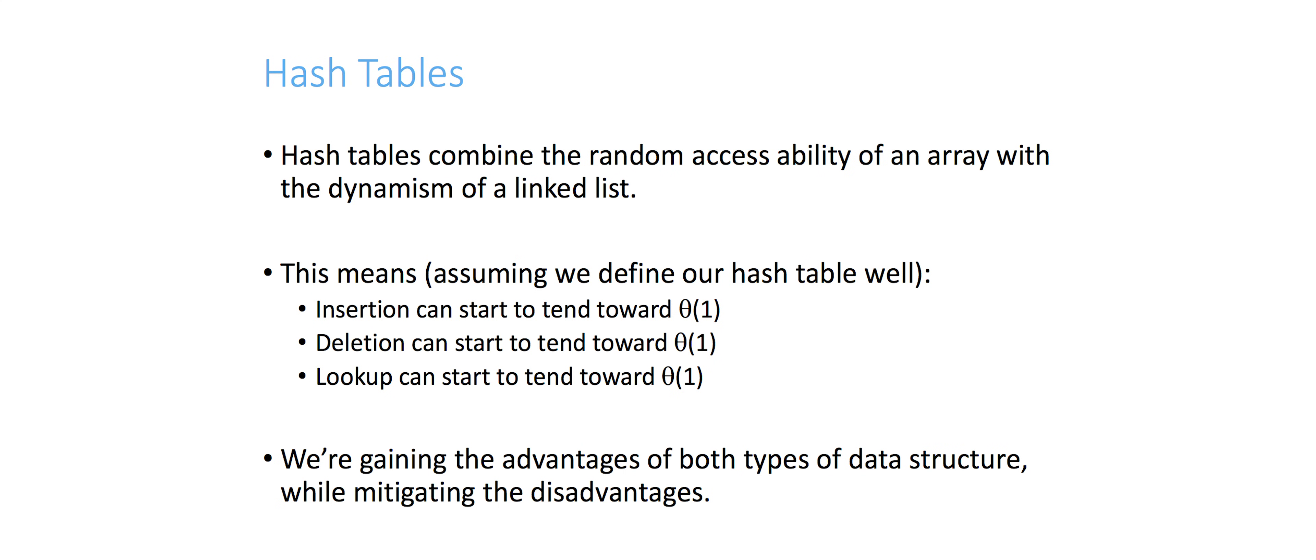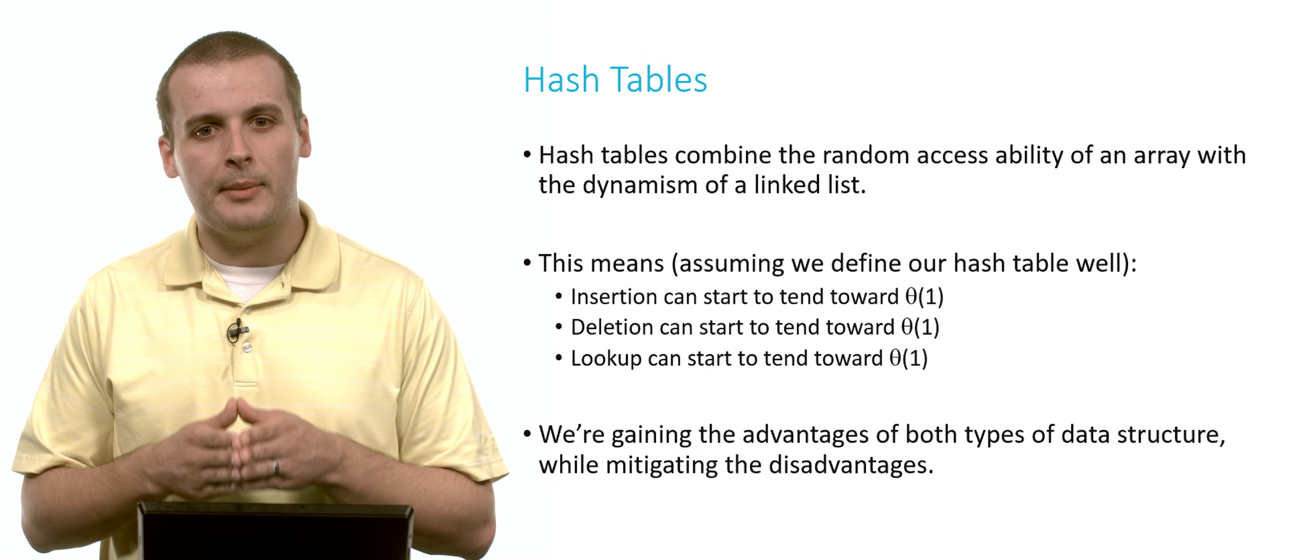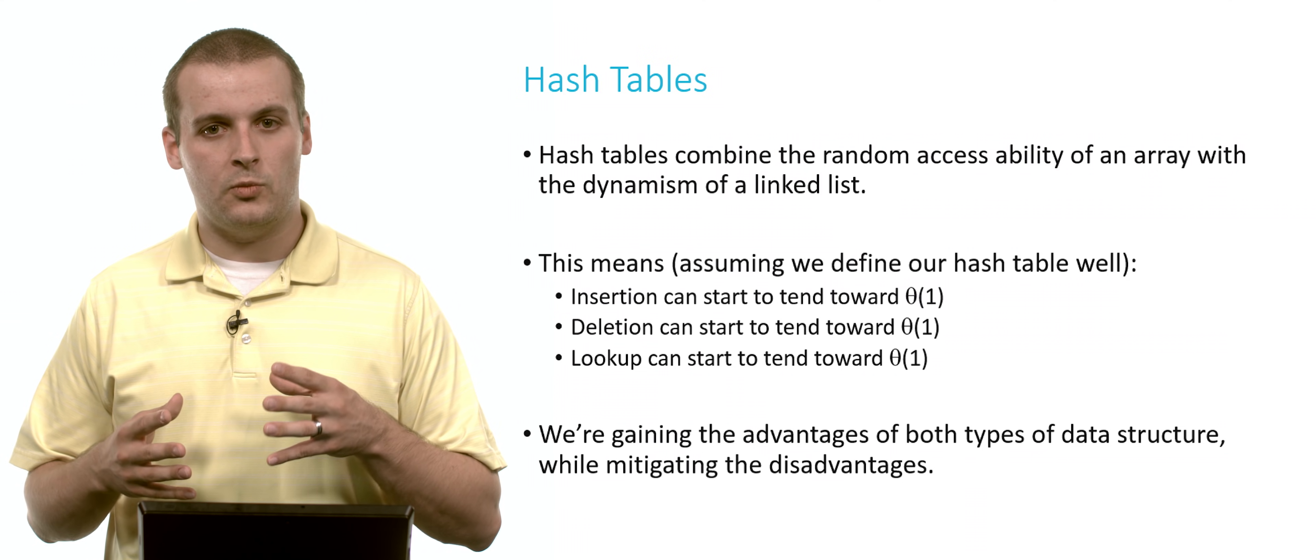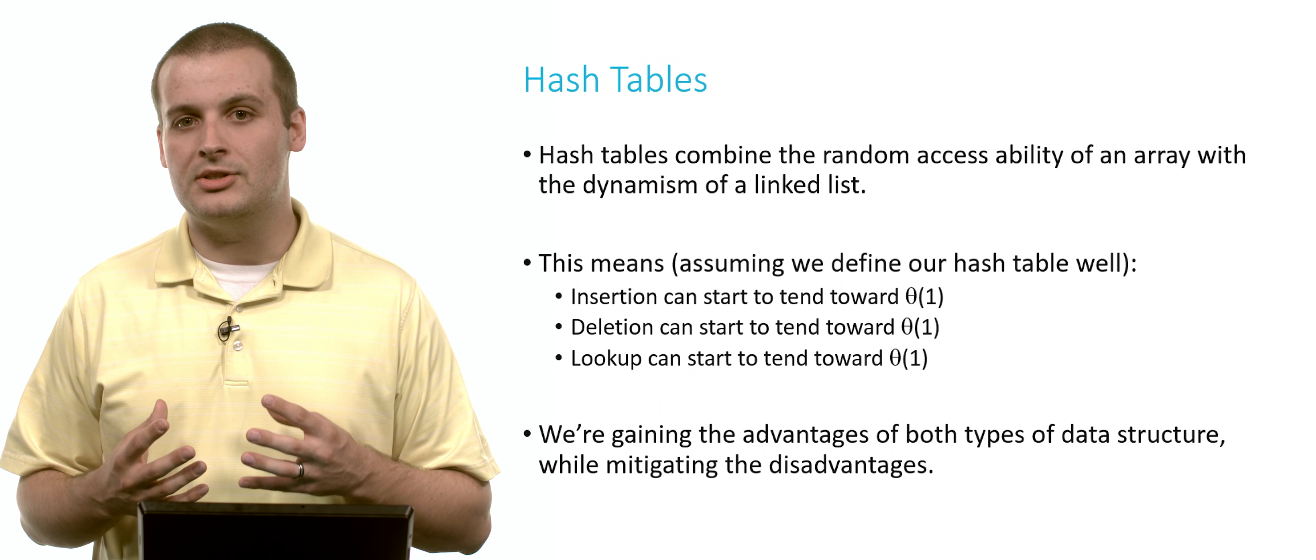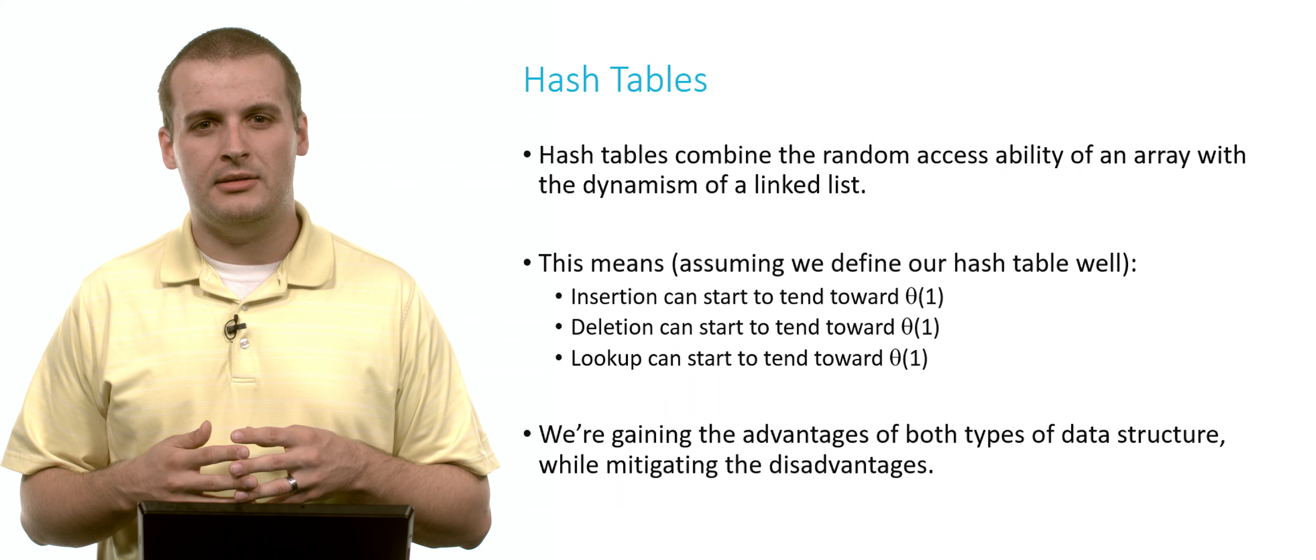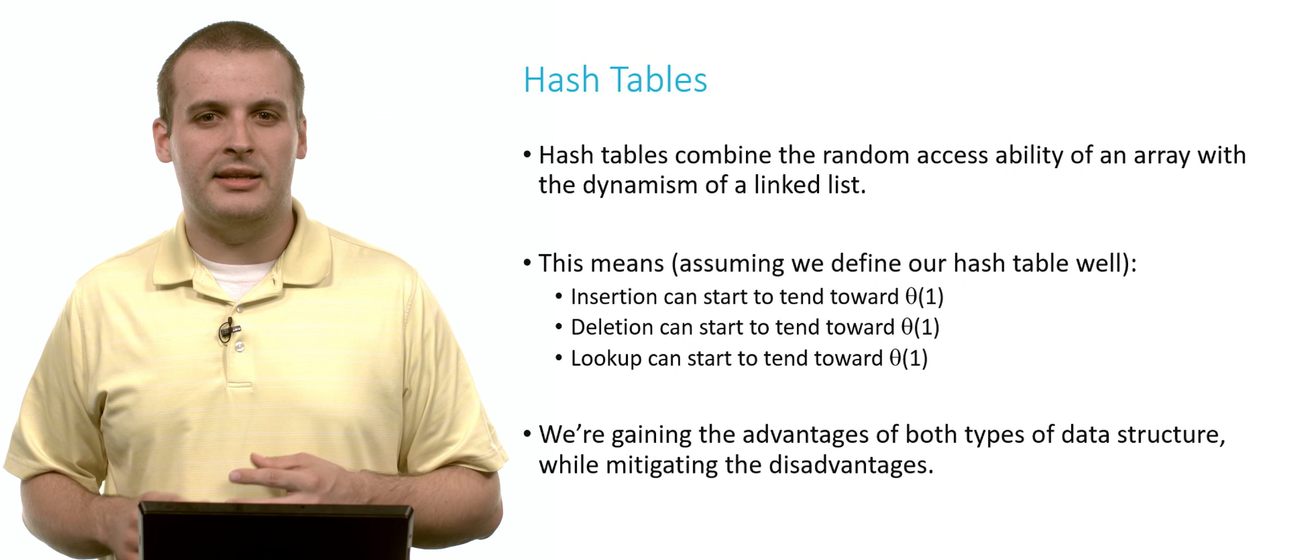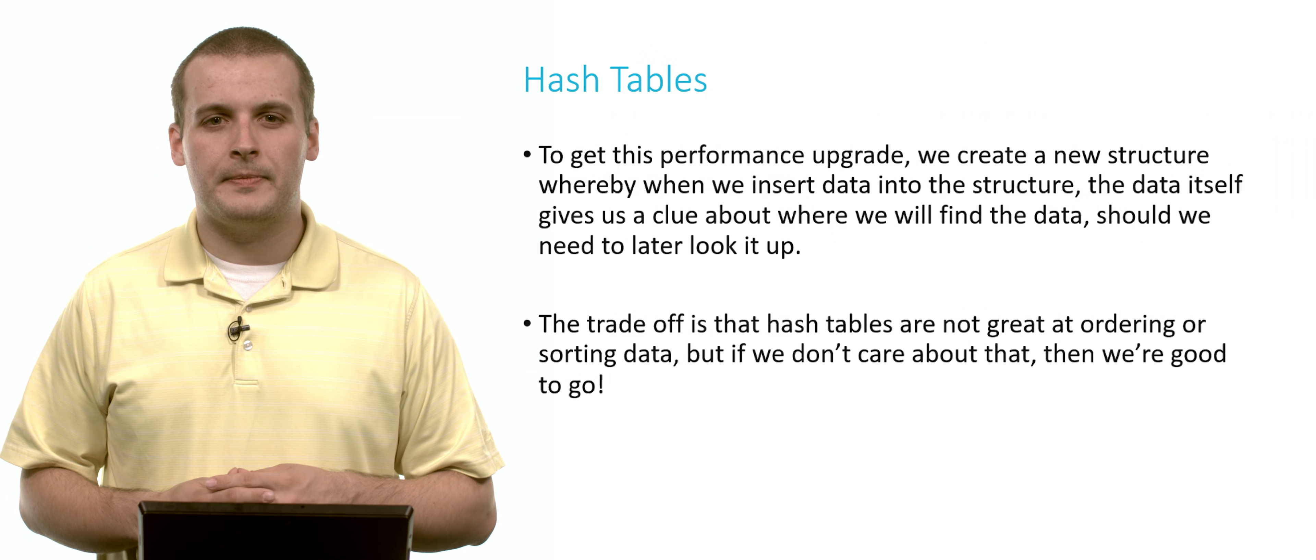If implemented correctly, we're taking the advantages of both data structures. On average, insertion into a hash table can start to get close to constant time, and deletion can get close to constant time, and lookup can get close to constant time. We don't have a data structure yet that can do that.